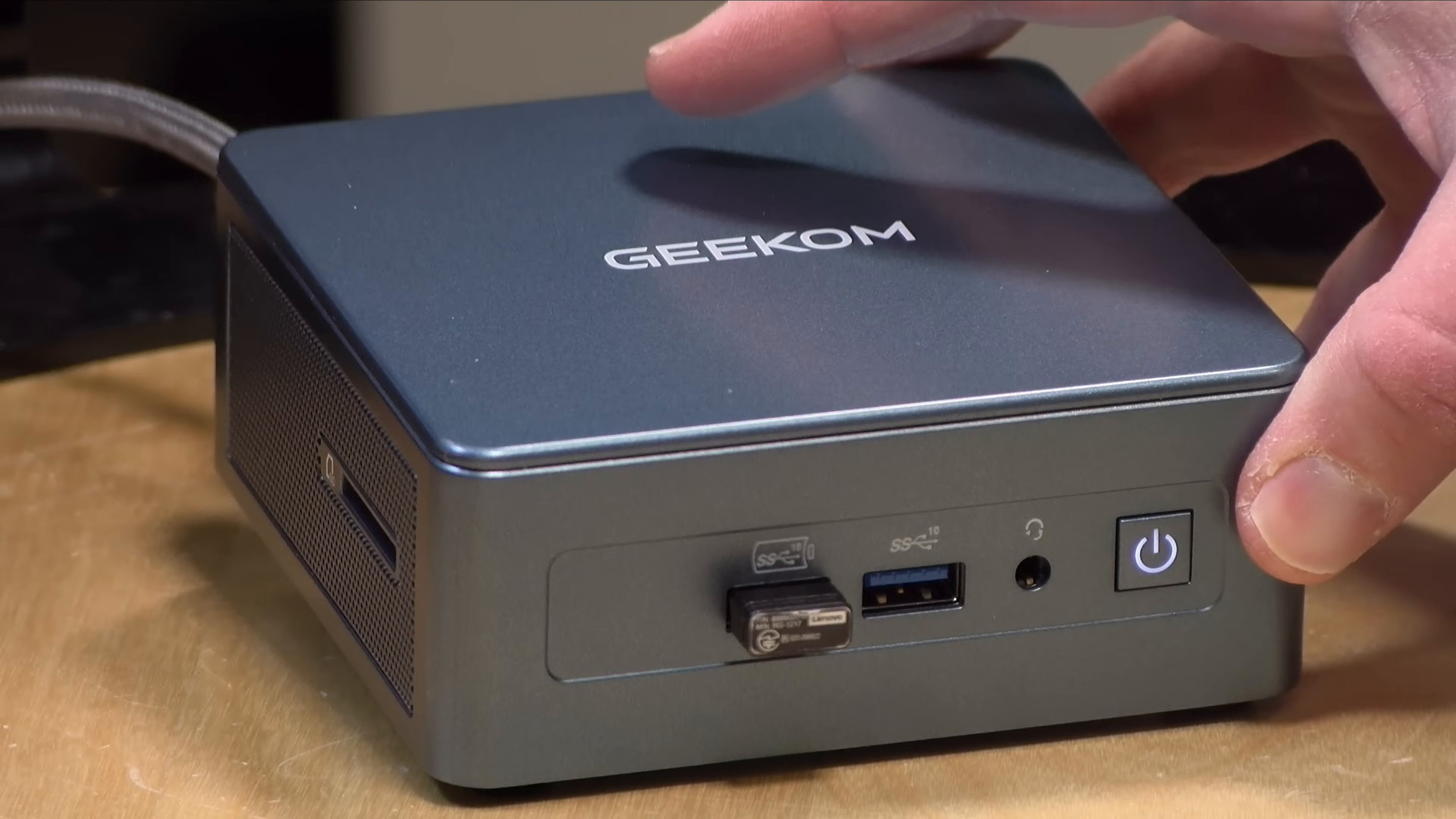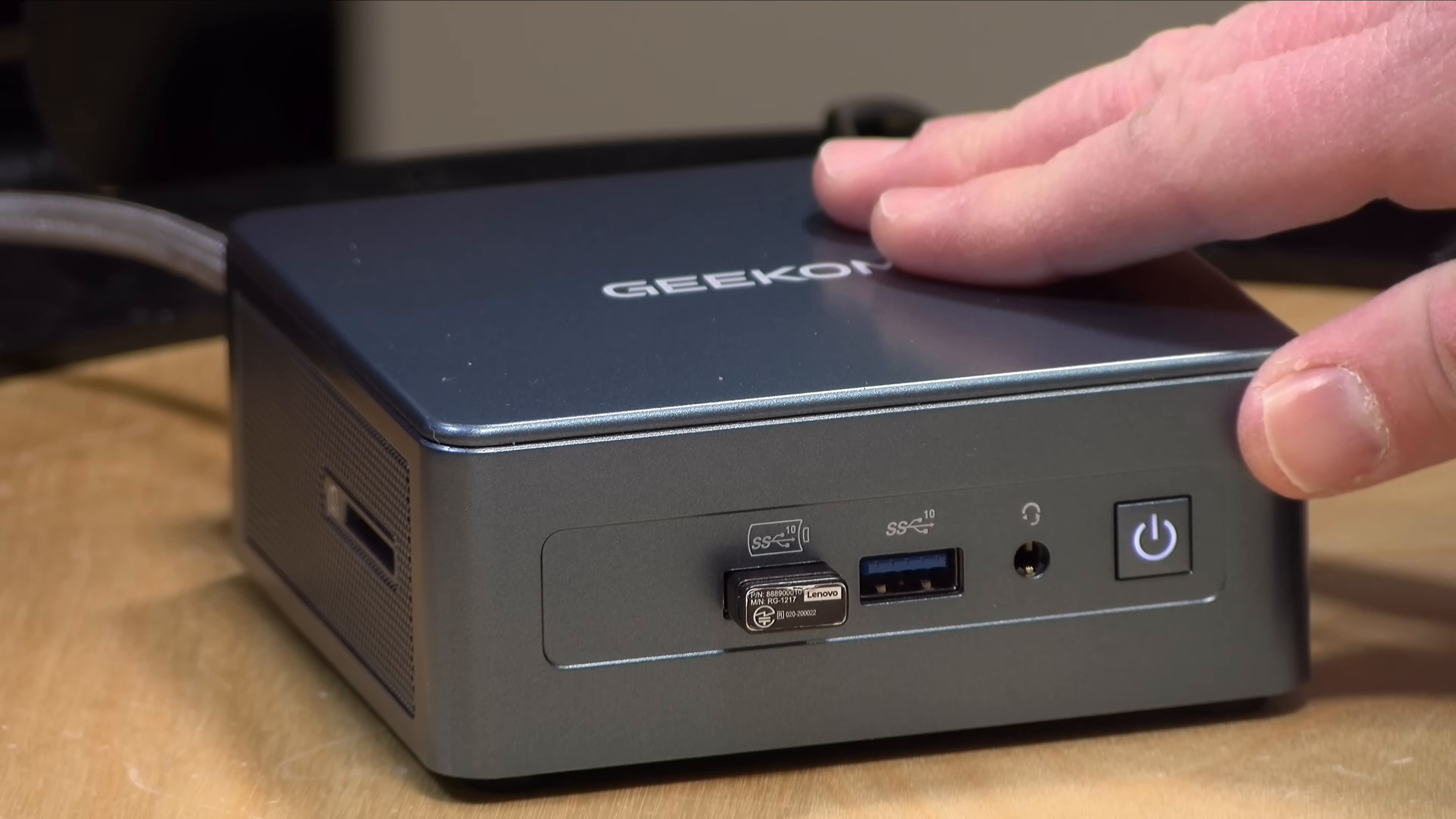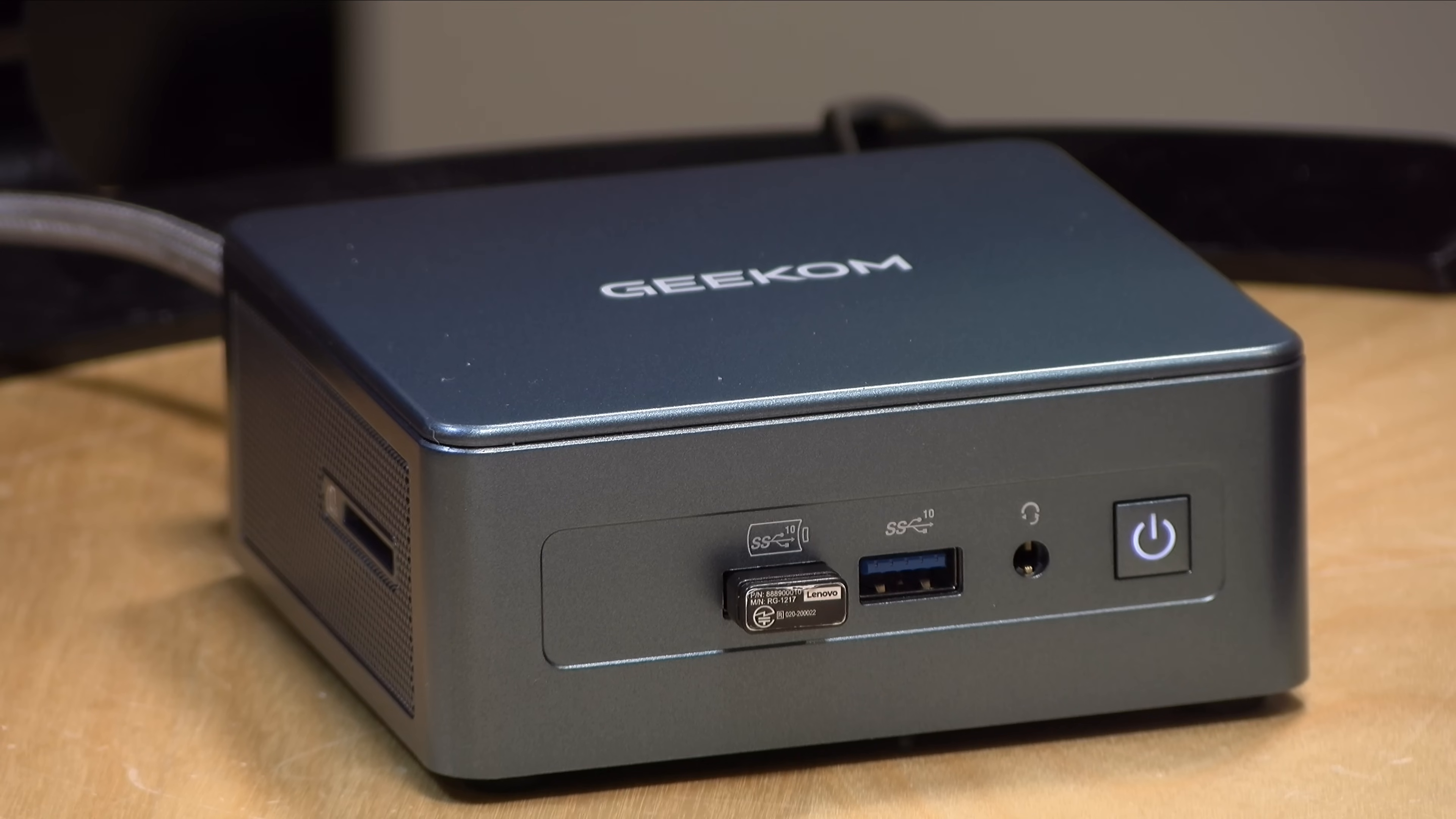The price point comes in at around $699 as configured. This one's got that i9-13900HK processor, 32 gigs of RAM, and a one terabyte NVMe SSD.